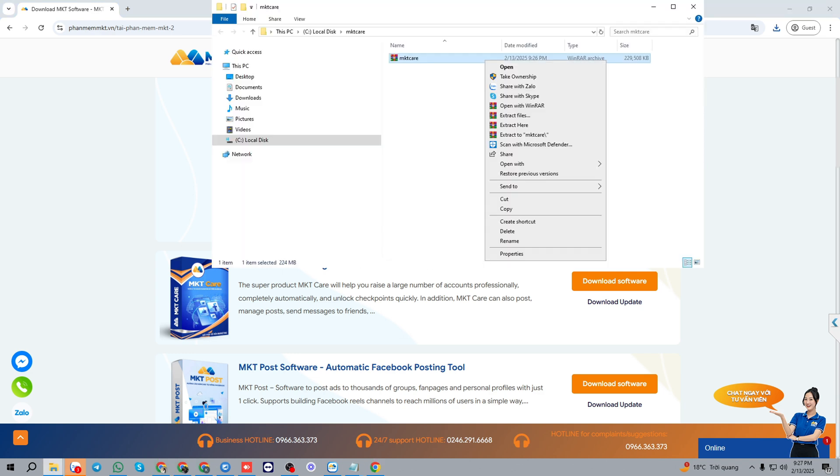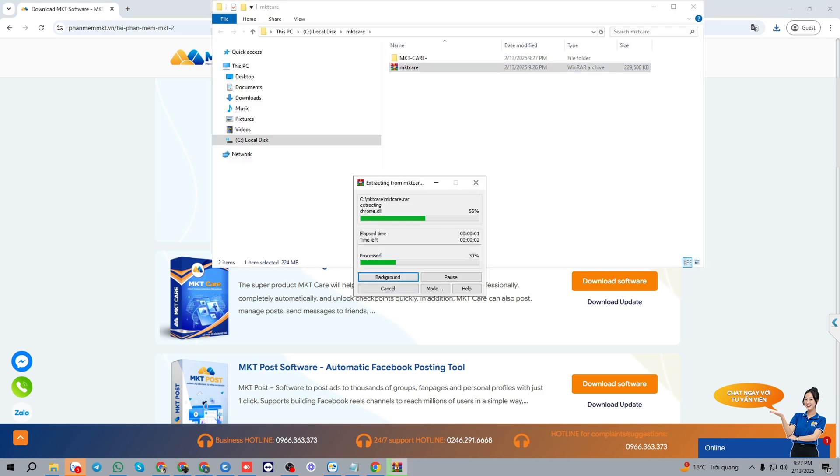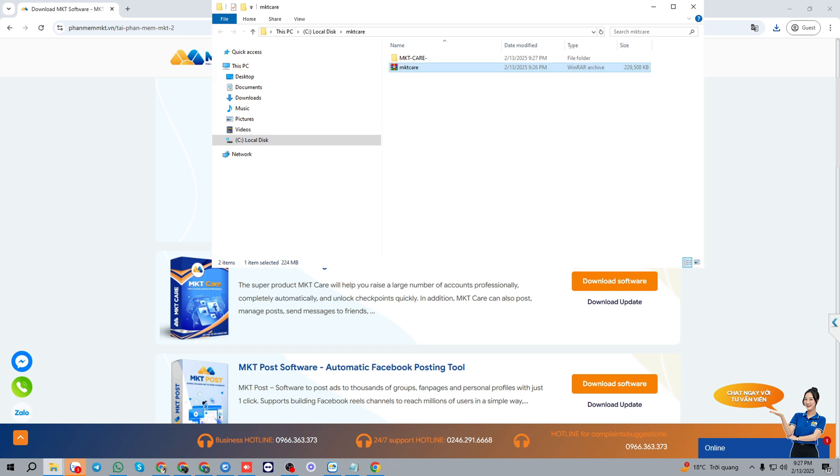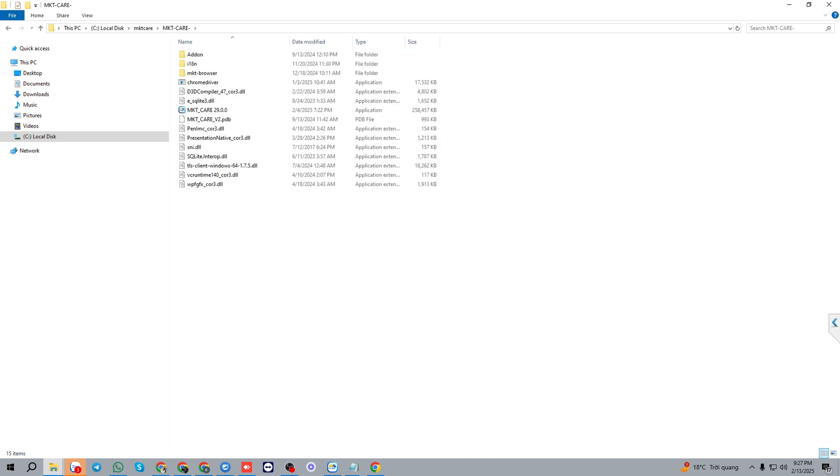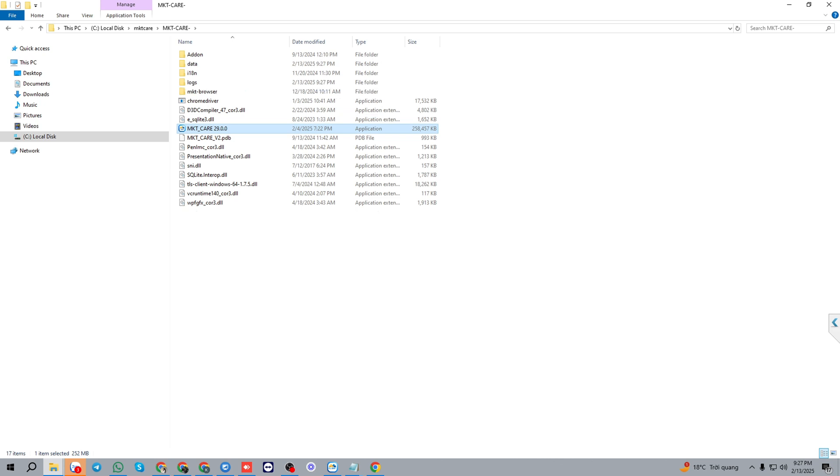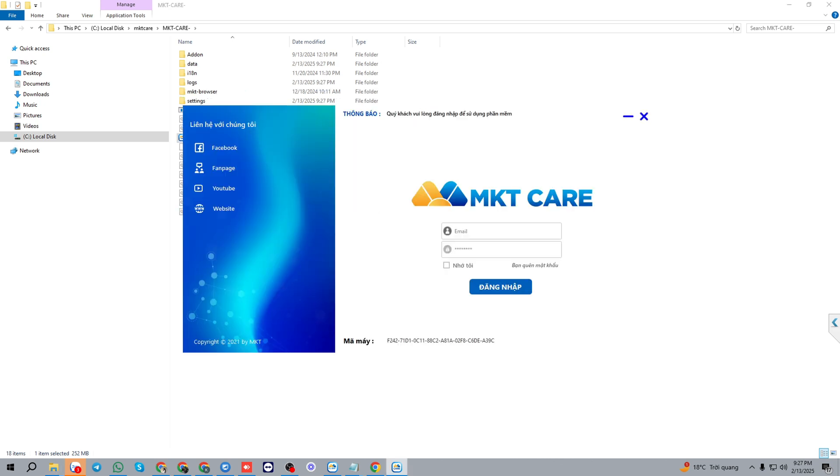Open the software. Open the folder mktcare and we will open the software here. When you buy our license, we will provide you the email and the password to log in the software based on the machine code here. I will log in the software.